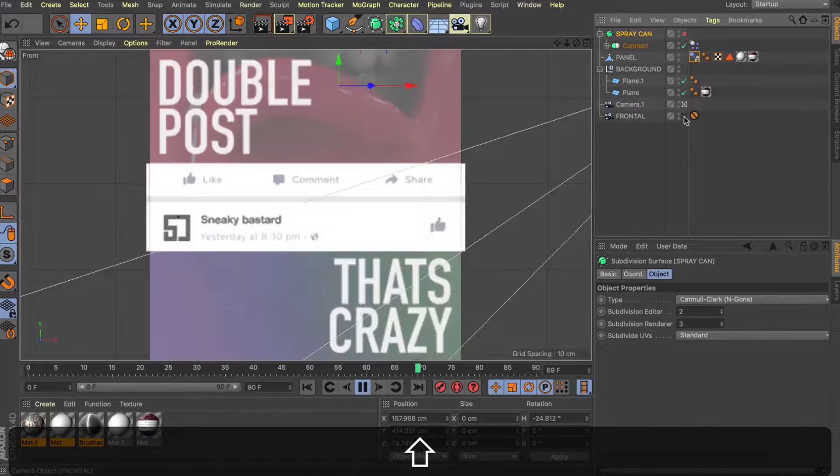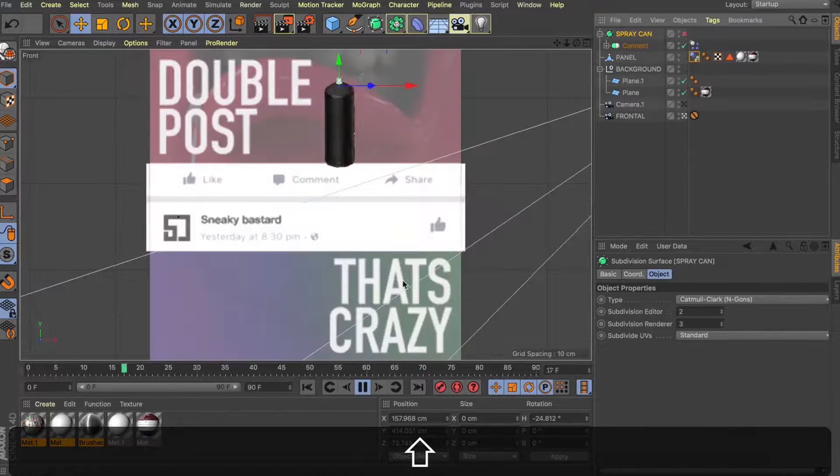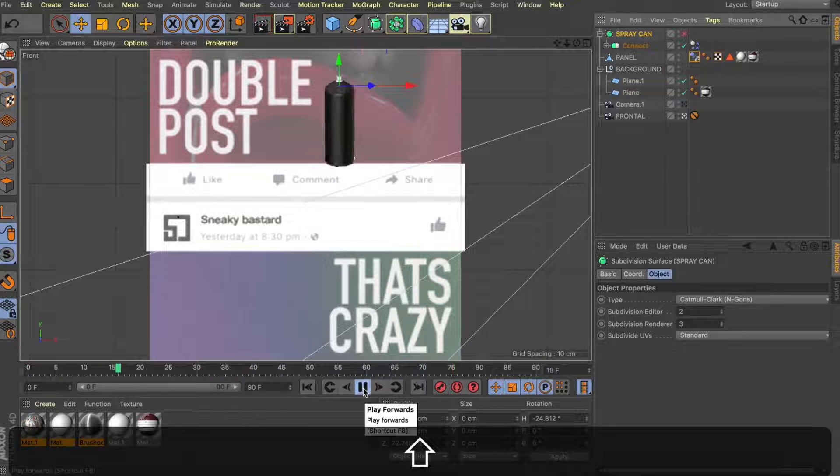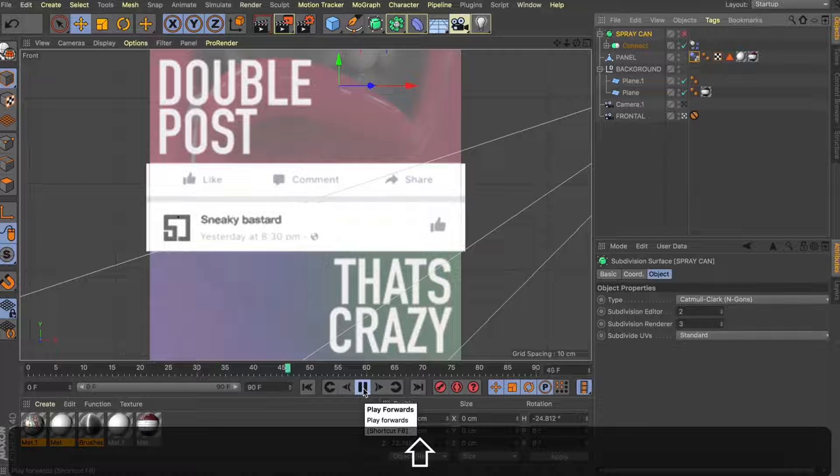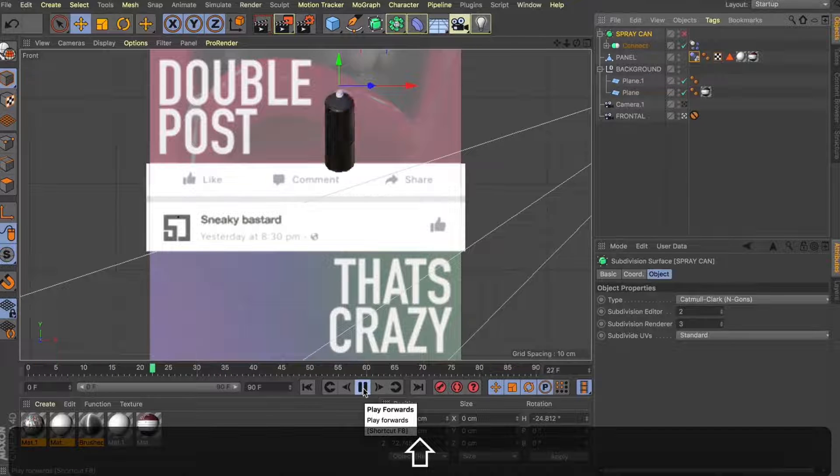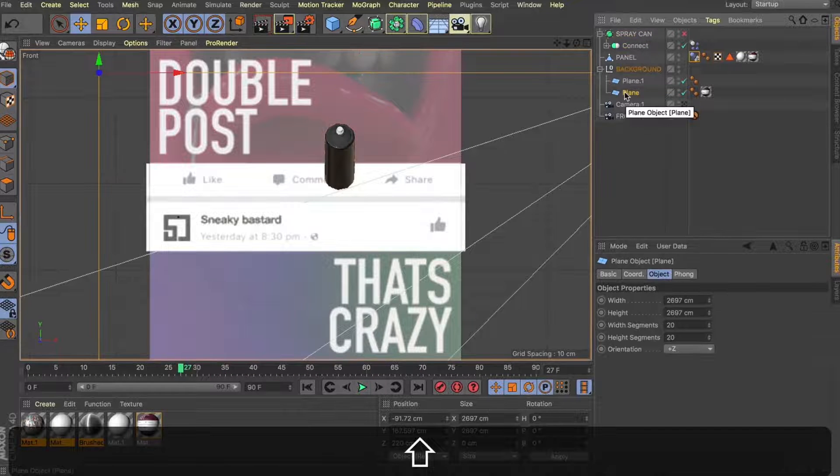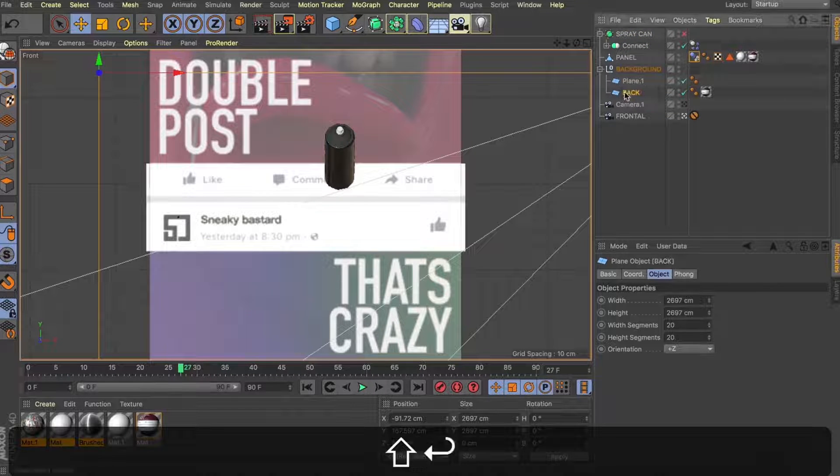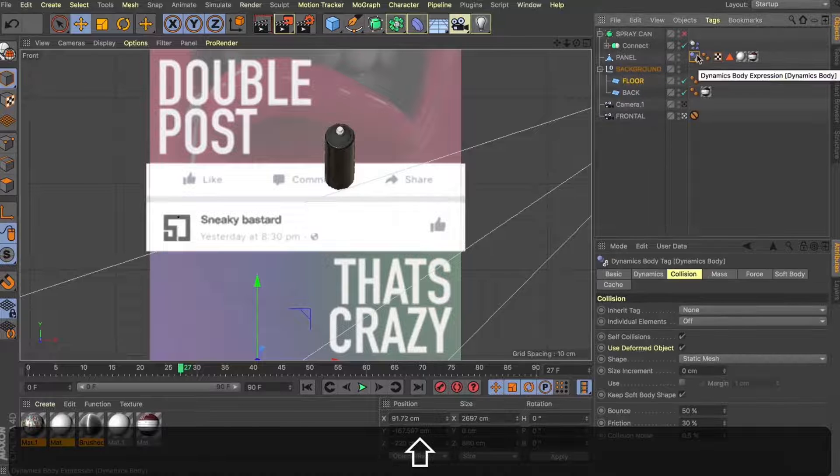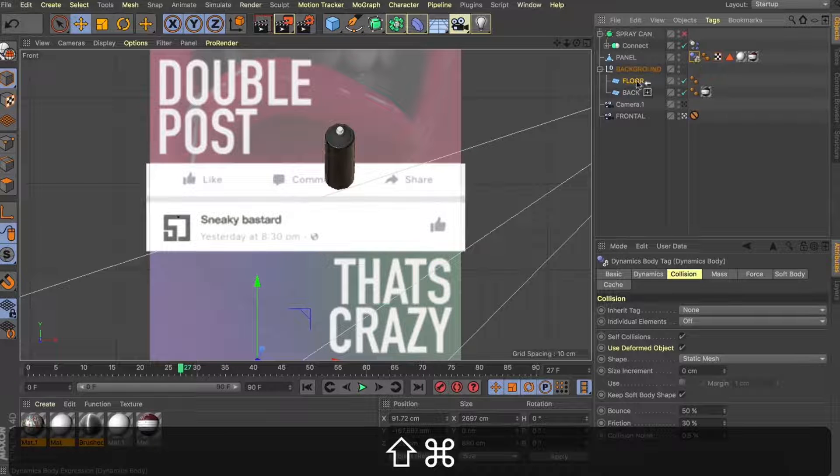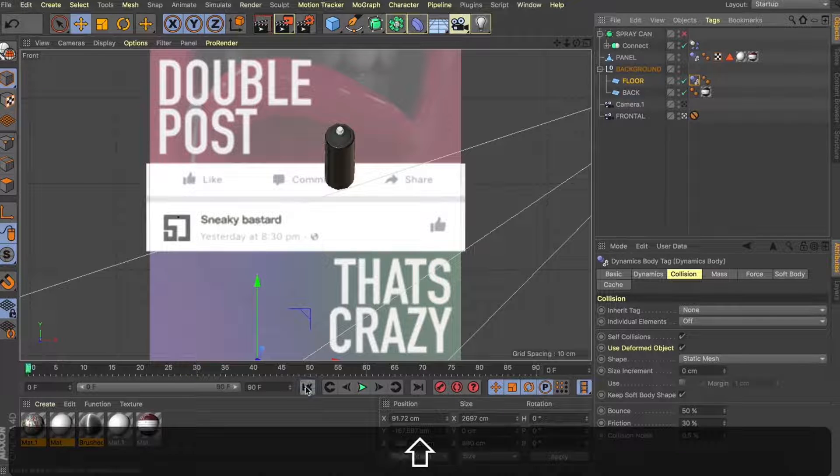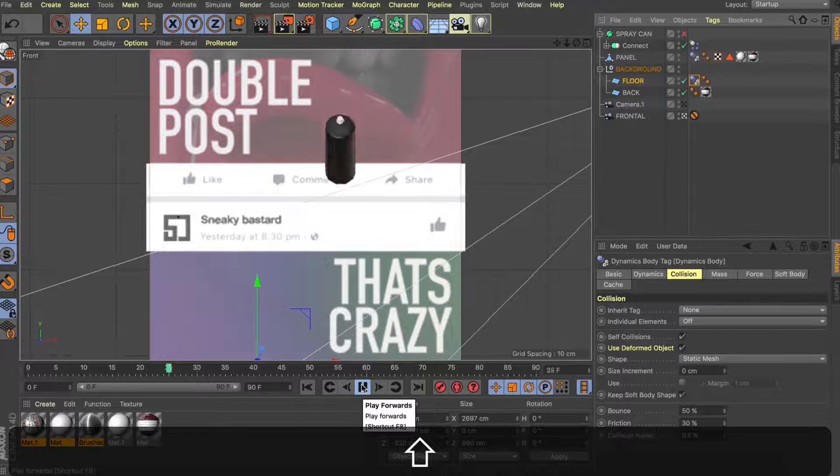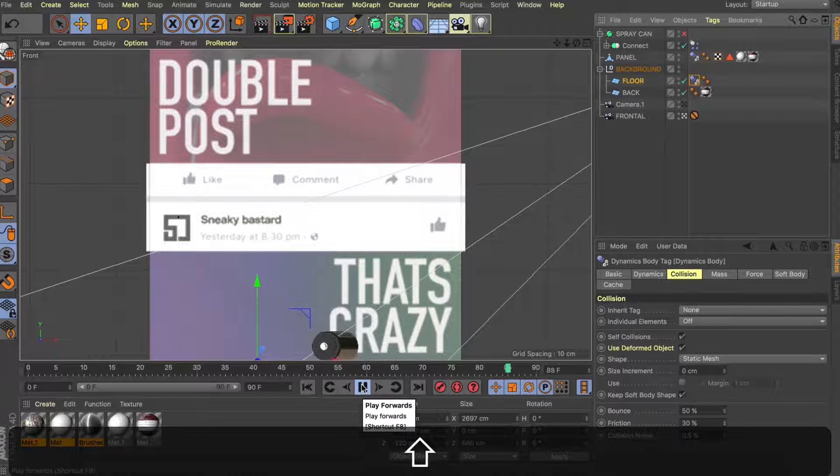Now this is looking nice, but what we need to do now to complete the animation is to have it bounce on the bottom of our screen. So let's rename our panels to back and floor. And with our floor selected, I'm going to copy that same dynamics tag that we have on the panel. And now you can see when I hit play, we've got our spray can falling down, bouncing off that panel and landing on the floor.